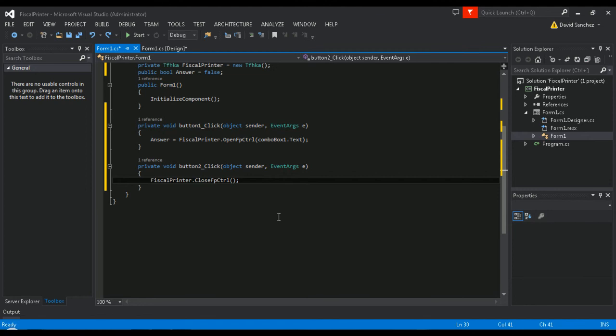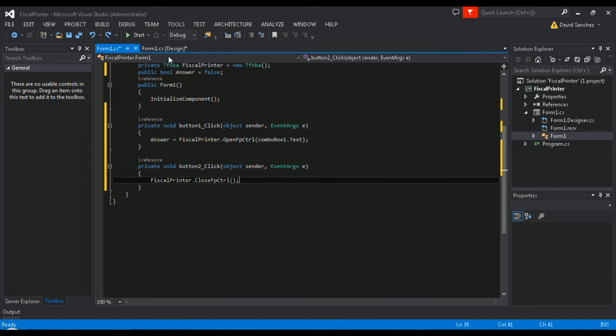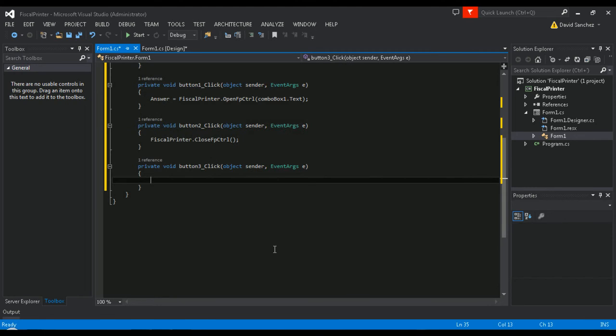After you've entered the coding section for the button, now let's code the send button. After you've entered the coding section for the button, add the following line of code. To finish, run your demo.